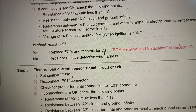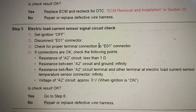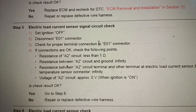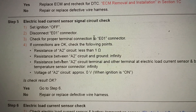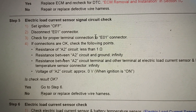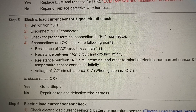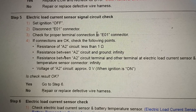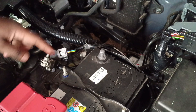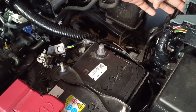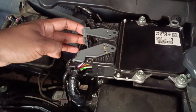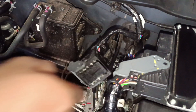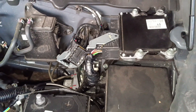Go to step number 5: electric load current sensor signal circuit check. Set ignition off, disconnect E01 connector from ECM, and check for proper terminal connection to E01 connector. If connections are okay, check the following: resistance of A2 circuit less than 1 ohm; resistance between A2 and ground — infinity; resistance between A2 circuit and other terminals at electric load current sensor — infinity; voltage of A2 — 0 volt. First disconnect the negative terminal, then disconnect E01 connector from ECM. Check for any cracked, damaged, deformed, or corroded terminals — okay.